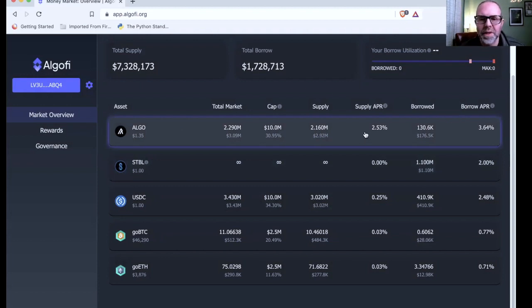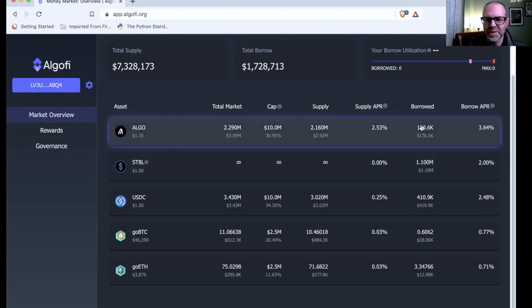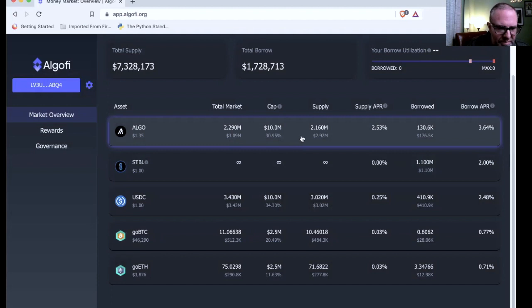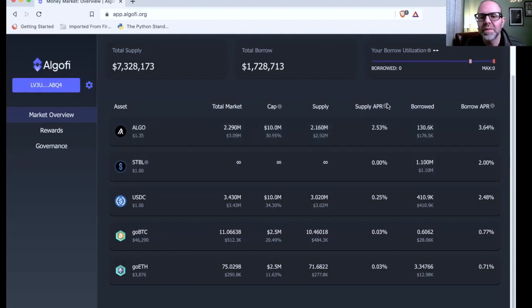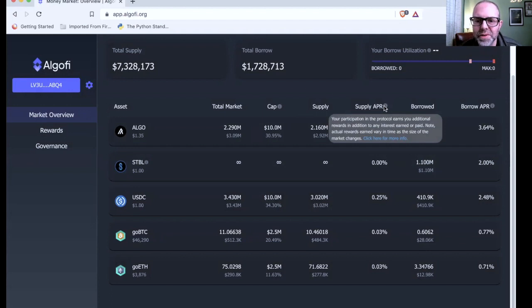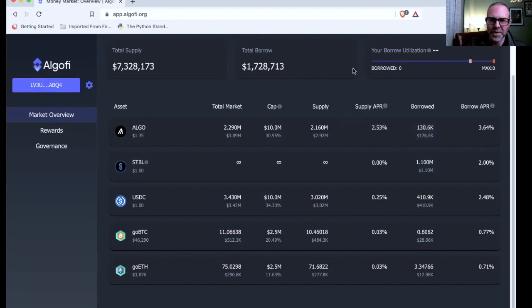So supply APR is 2.53 and the borrow APR is 3.64. If you wanted to borrow some Algorand, boy, Algorand is at $1.35 too. That's a bummer. But I want to point out something because they say your participation in the protocol earns you additional rewards in addition to any interest earned or paid. Note, actual rewards earned vary in time as the size of the market changes.